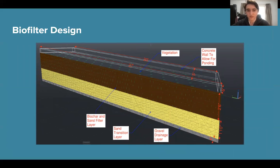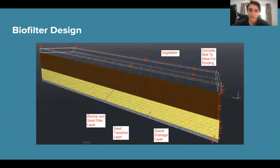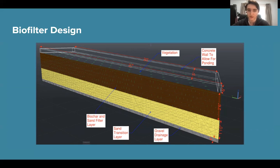Here you can see a 3D AutoCAD representation of our model for what would be implemented on the left side of the sidewalk. A model is not shown for the median, but this model can be scaled width-wise and length-wise to fit into the median as the median design constraints are less limiting. The white translucent area shows the ponding depth. There will be vegetation on top. The first layer will be the biochar and sand filter layer, which is where most of the ARG removal happens. Below that is the sand transition layer, and below that is the gravel drainage layer. We needed to linearly scale up the dimensions used for biofilters in labs in order to meet the 85th percentile water quality design event with the limited surface area available for construction.